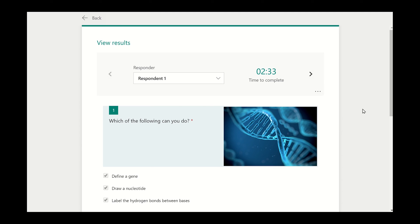To download the results from the survey, you can click on the Open in Excel button on the responses homepage.